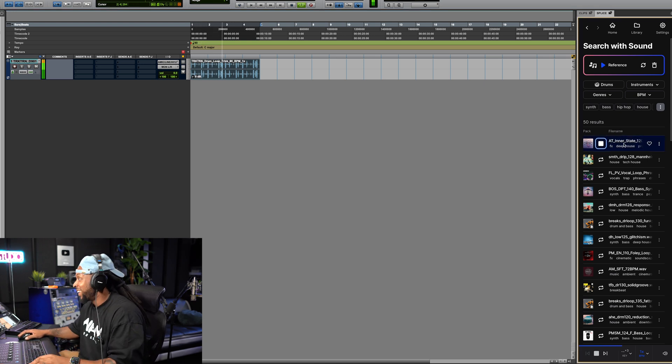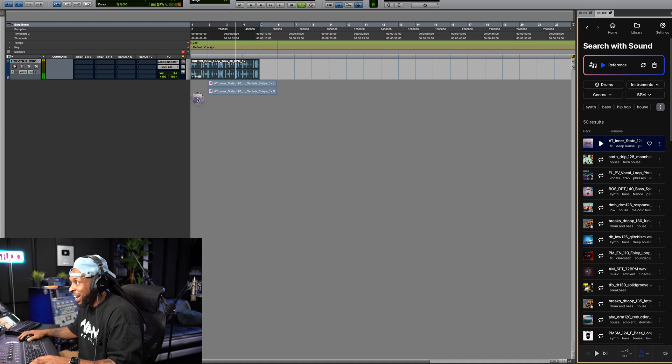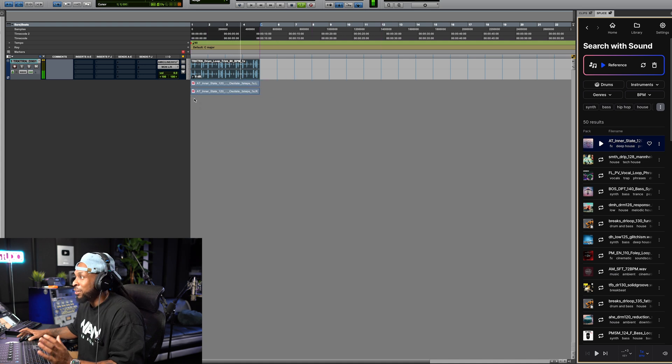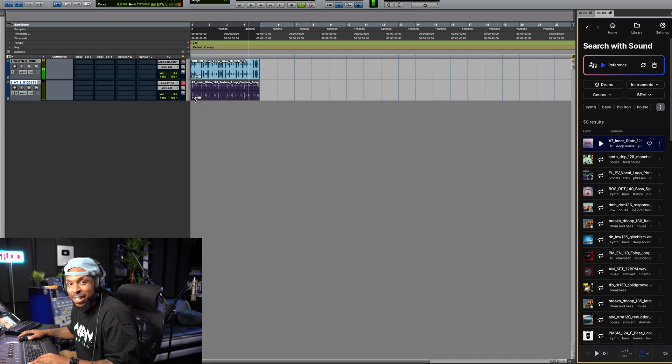I kind of like that right there. Add a little vibe. All you gotta do is drag and drop it in.